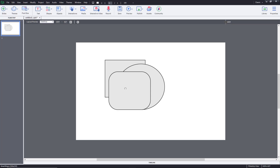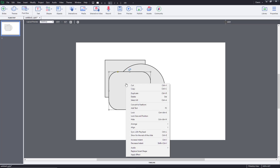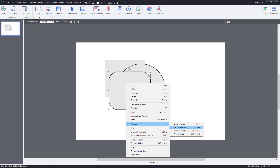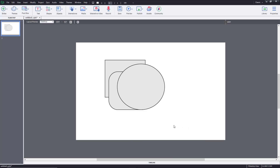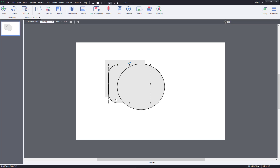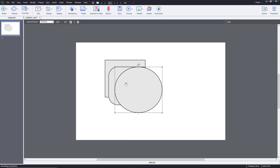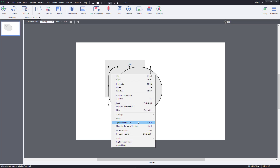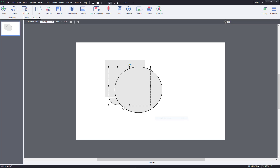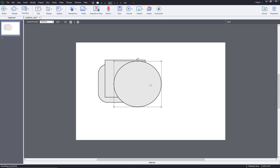I'm going to right-click on the rounded rectangle, click on Arrange, and click Send Backward. What it does is it does not send it entirely to the back — it goes backward past the oval. I'll do the same again: go to Arrange, Send Backward, and then it goes all the way to the back.